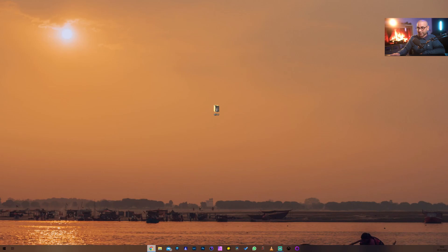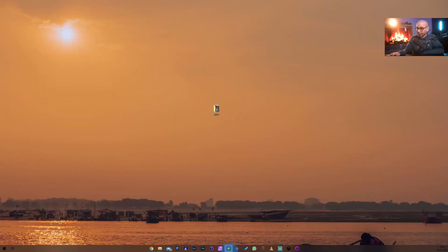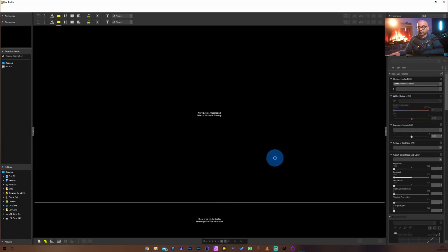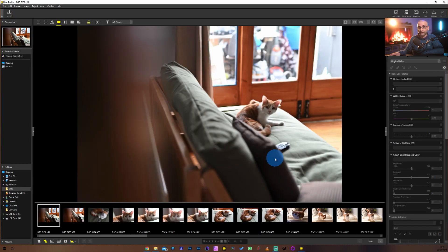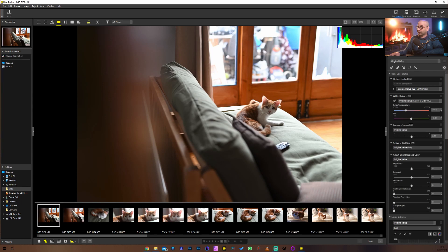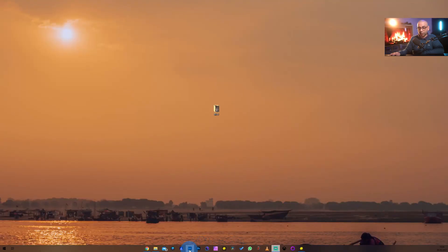I'm not going to go through the installation process — I've already got it installed and here it is, this is NX Studio. Just for demonstration purposes I want to show you how quickly this software actually loads. So here we are at the bottom, I'm just going to click on it in 3, 2, 1 — and that's it, there it is. It's loaded. Just for comparison I'm going to load Adobe Lightroom.